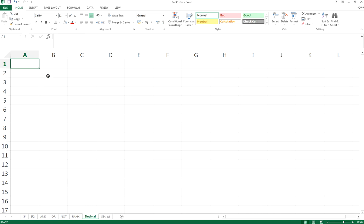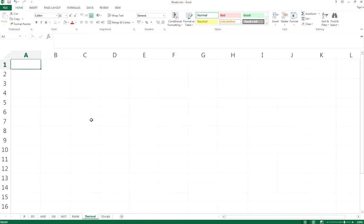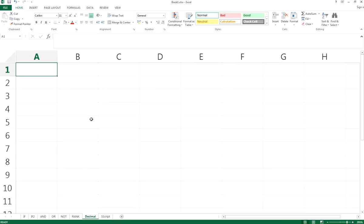Hi everyone, today I want to talk about how to set the decimal places in Excel.